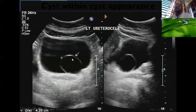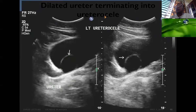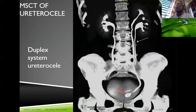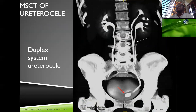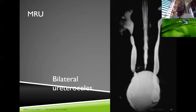The cobra head sign is again demonstrated on IVP. A duplex system ureterocele of the urinary bladder is shown alongside a normal kidney and ureter. A bilateral ureterocele with a single collecting system is also illustrated.